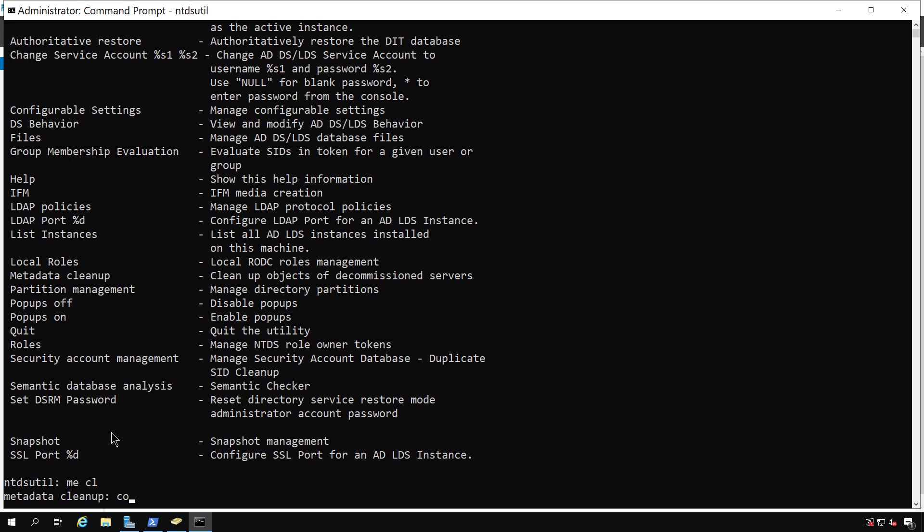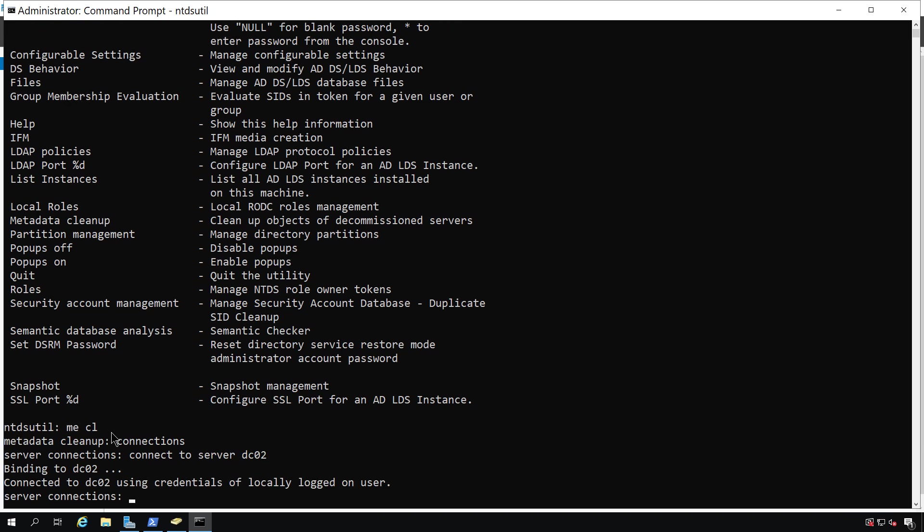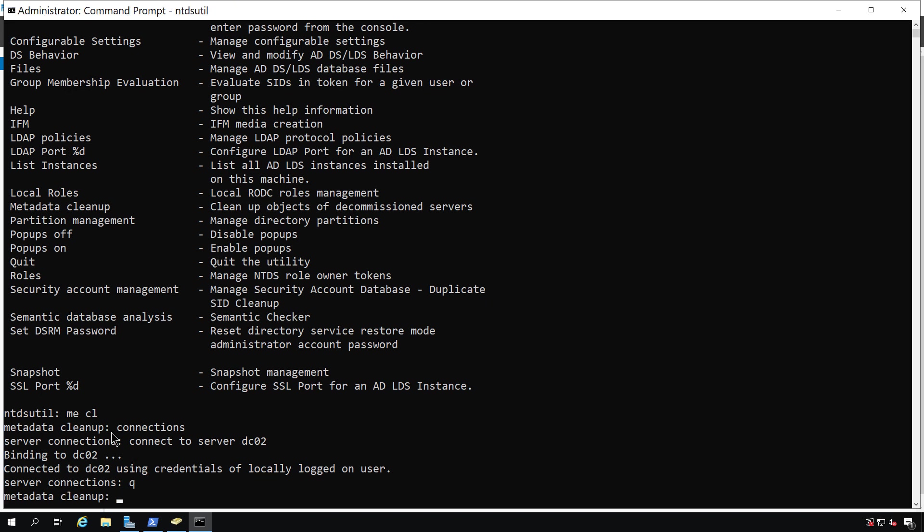I need to type connections so I can connect to the server that I'm logged into, which is DC02. So I'll type in connect to server DC02. And after that, all I need to do is click Q, the letter Q, and it'll take me back up one level. I don't want to quit the entire application or utility. I just want to move up a level, and Q does that.